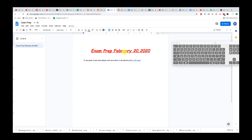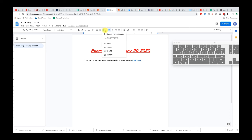Now let's insert an image. To insert an image you can click on the image option, and you can upload from your computer, search from the web, specify by URL, open your camera, or open your Google Drive. This is pretty self-explanatory and very easy.